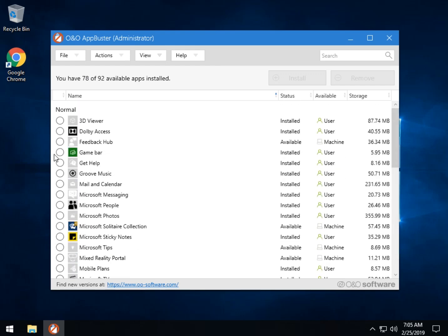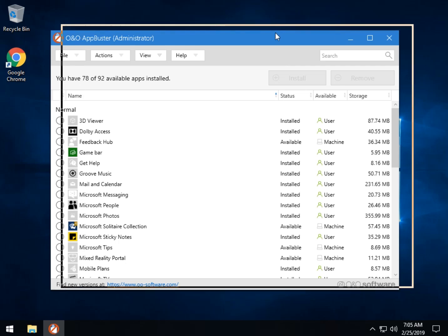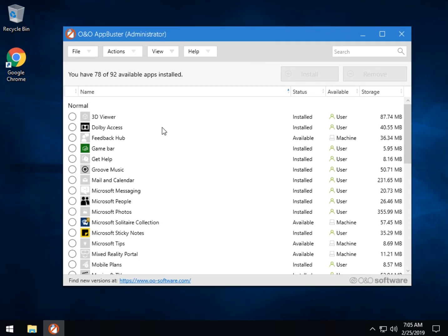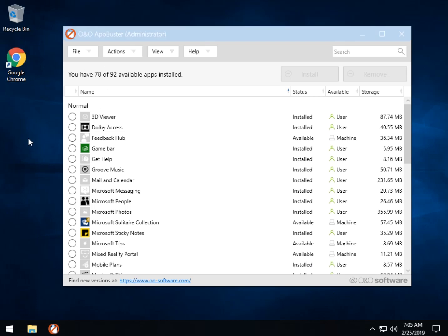A link will be provided in the video for you to download it. There's a subscribe button over here, and like the video if you liked it. Thanks for watching — see you next time.